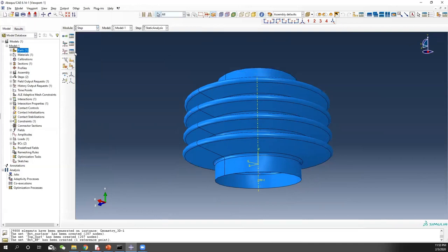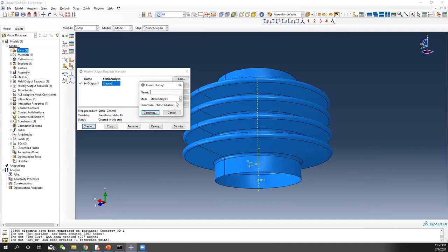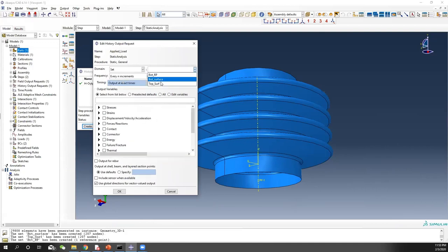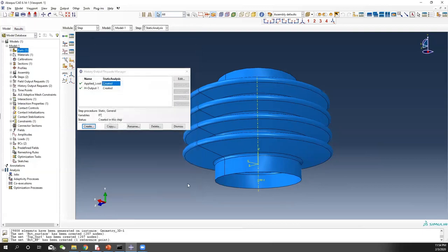The final step is to go back to the step and go to history output. Create another output called 'applied load'. Here we want the force — not for the entire model, just for a set. We need the reference point set. What we are outputting is the reaction force. Because our input is prescribed displacement, what we want to see is how much load we need to apply to reach that prescribed displacement.